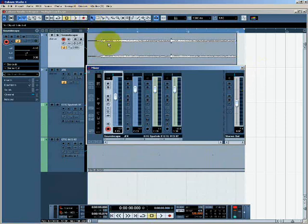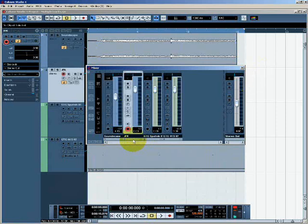If I select a channel strip in the mixer, you'll notice that the corresponding track in the project window is also selected.